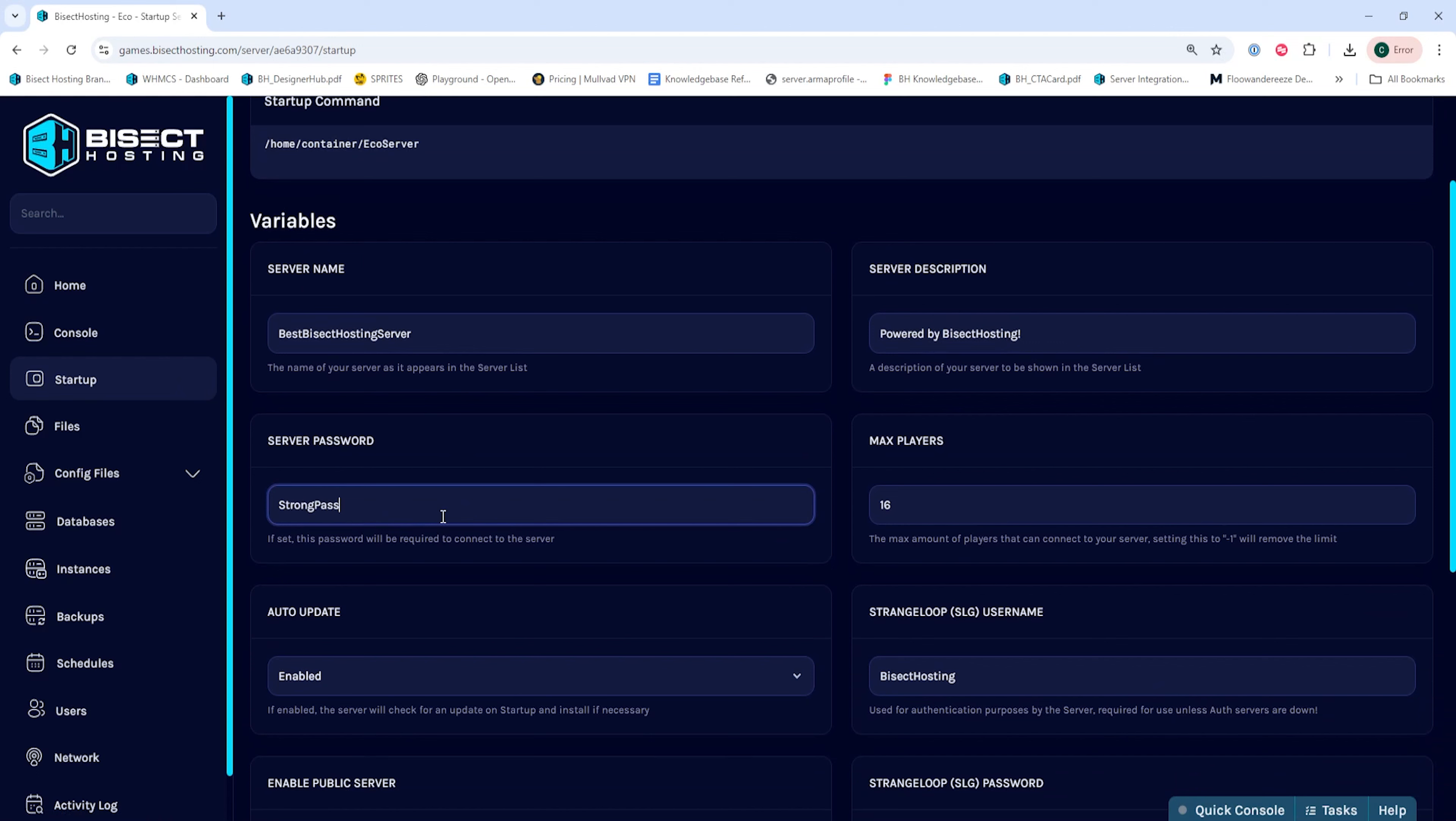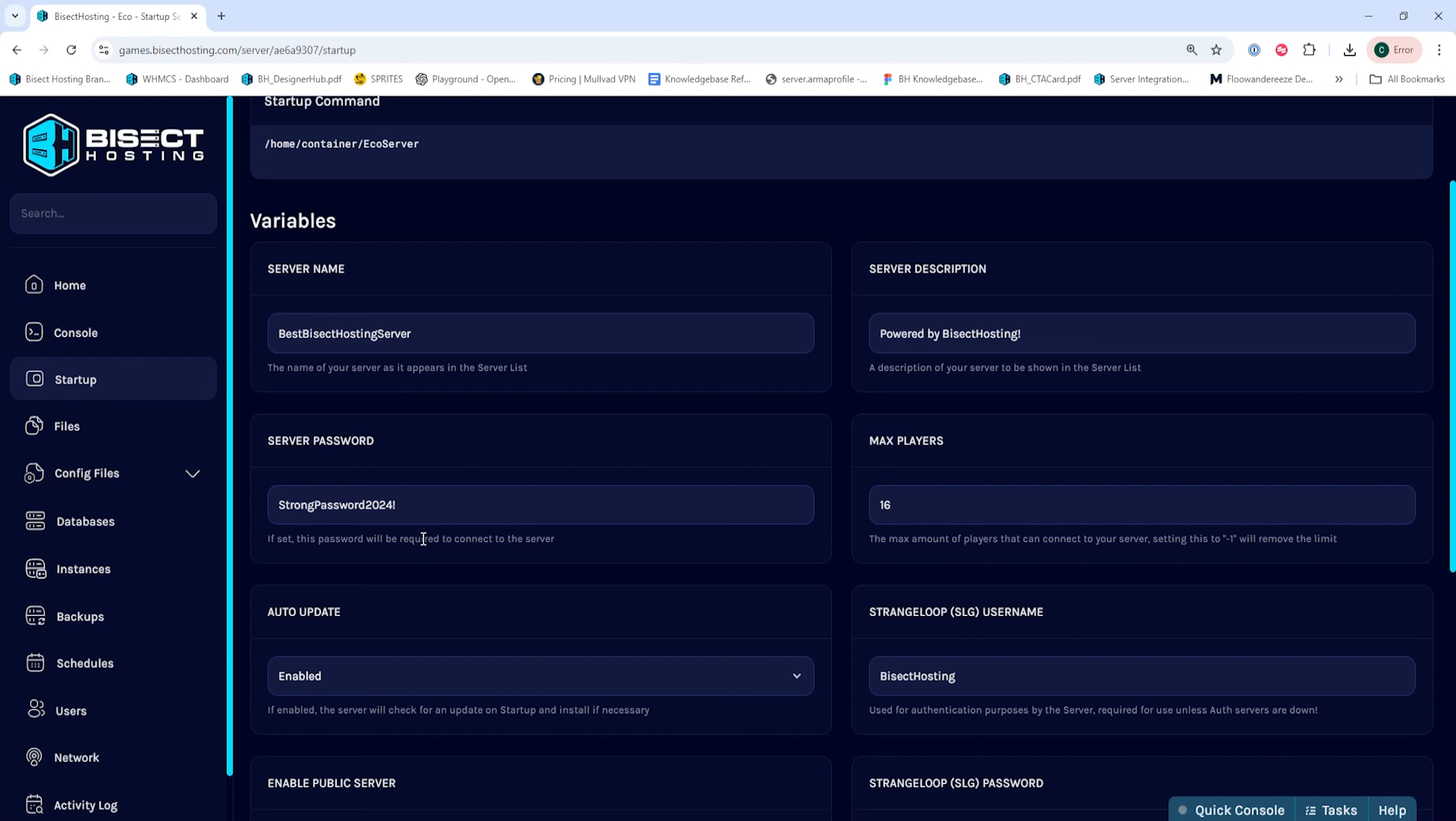We suggest having a strong enough password that people can't easily guess, but an easy enough password that you can share with others to join the server.